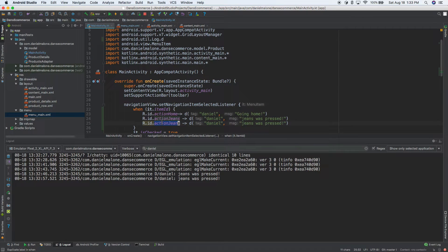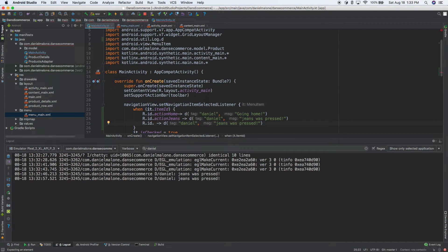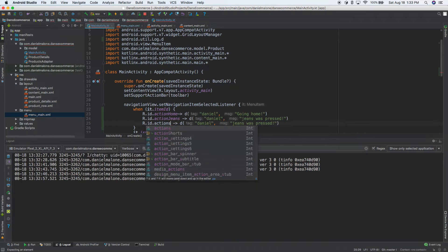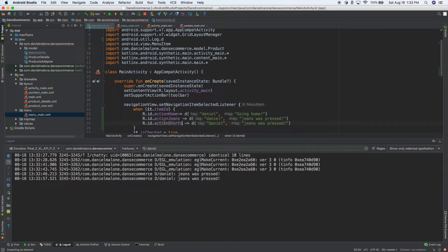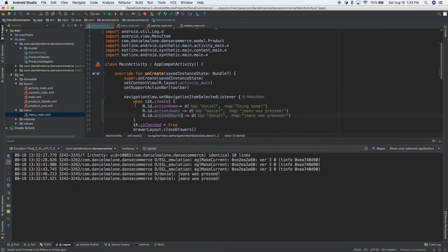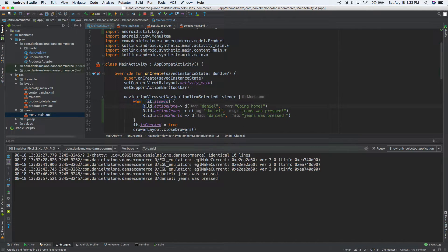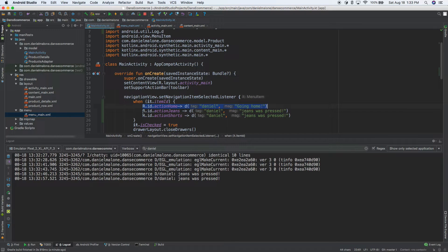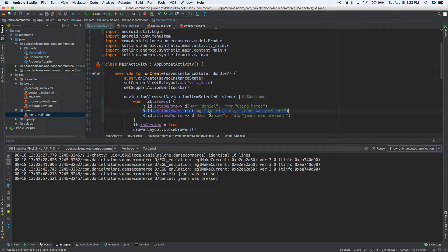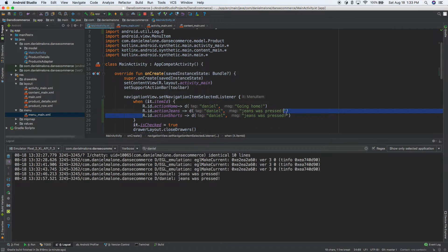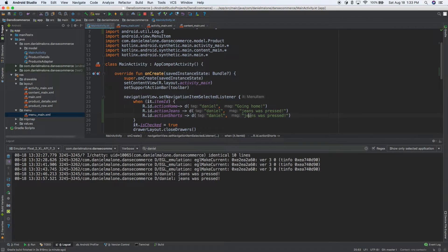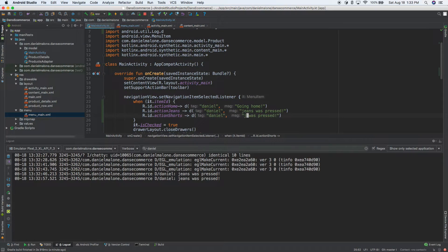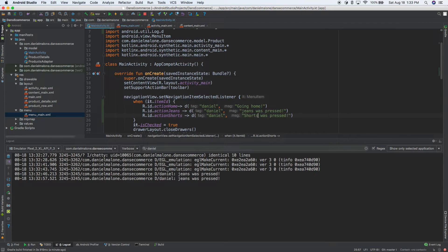So this is kind of like saying, hey, whenever the item ID is action homes, do that action jeans, do that. And action shorts do that. So we'll do jeans is pressed. We'll do, we'll do what was this shorts and I'll just make it lowercase. Doesn't really matter. This is just for testing.